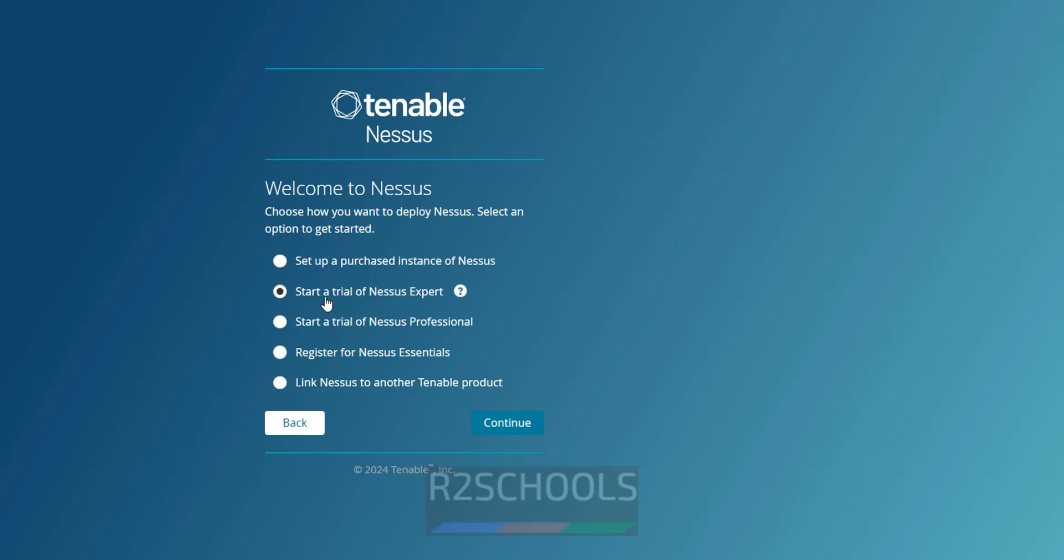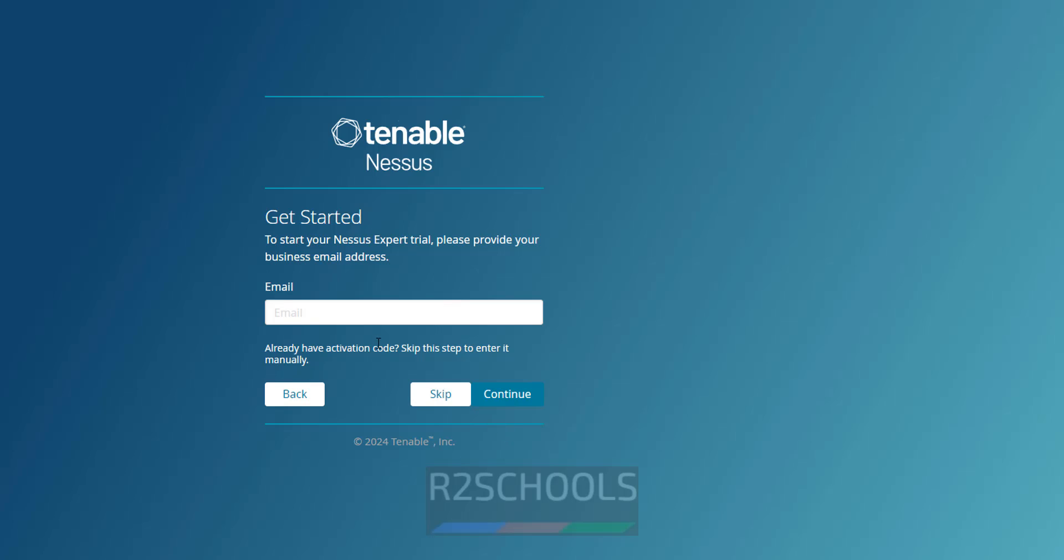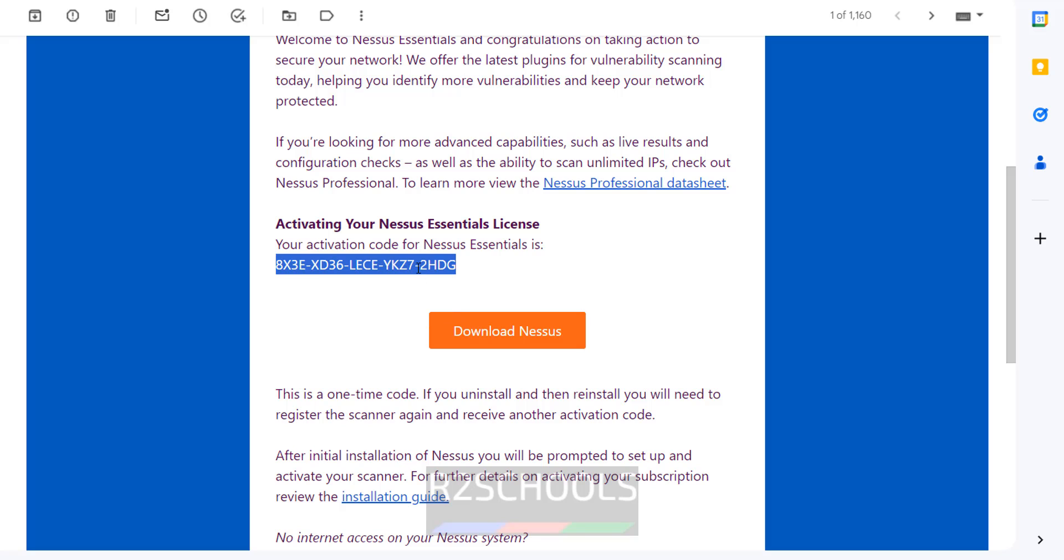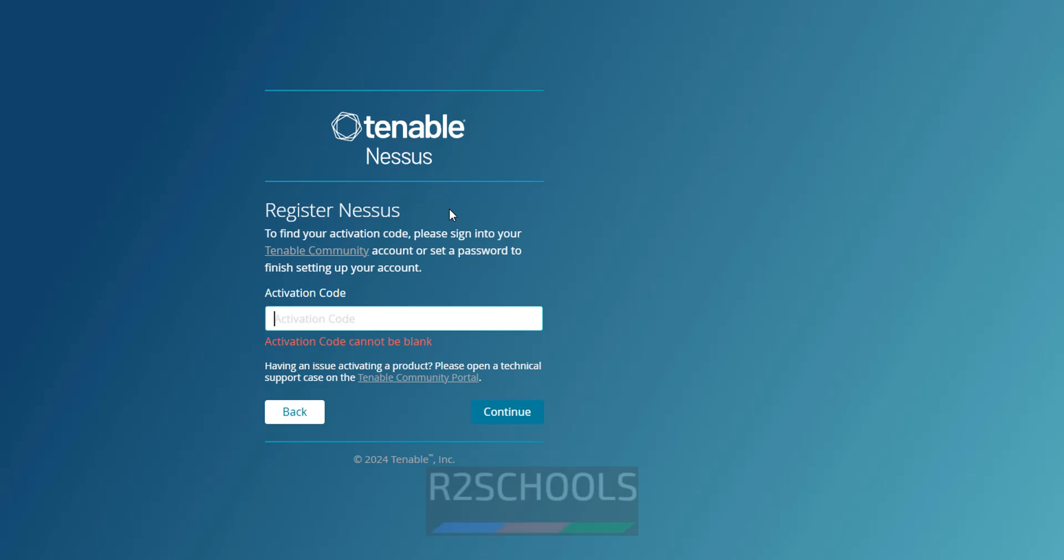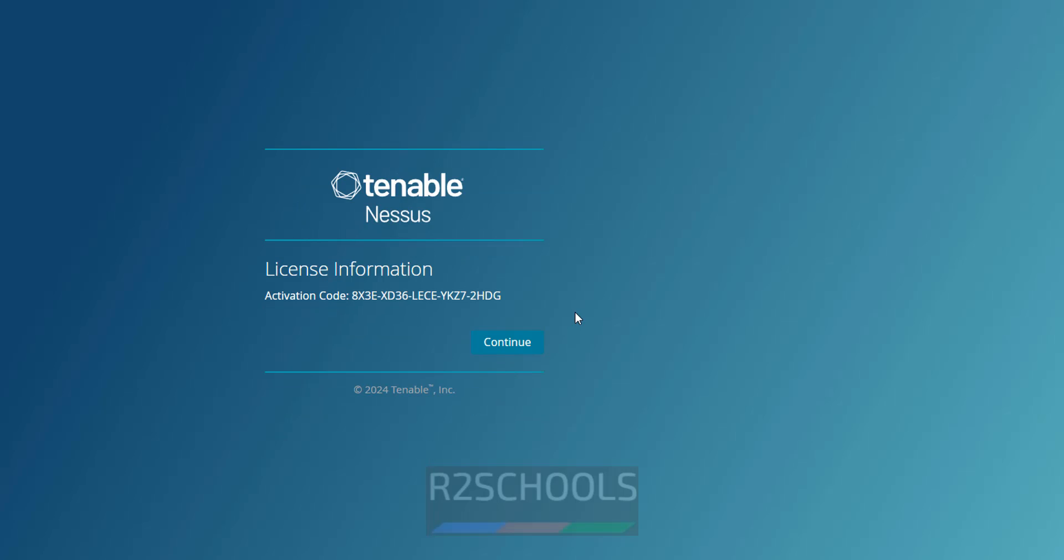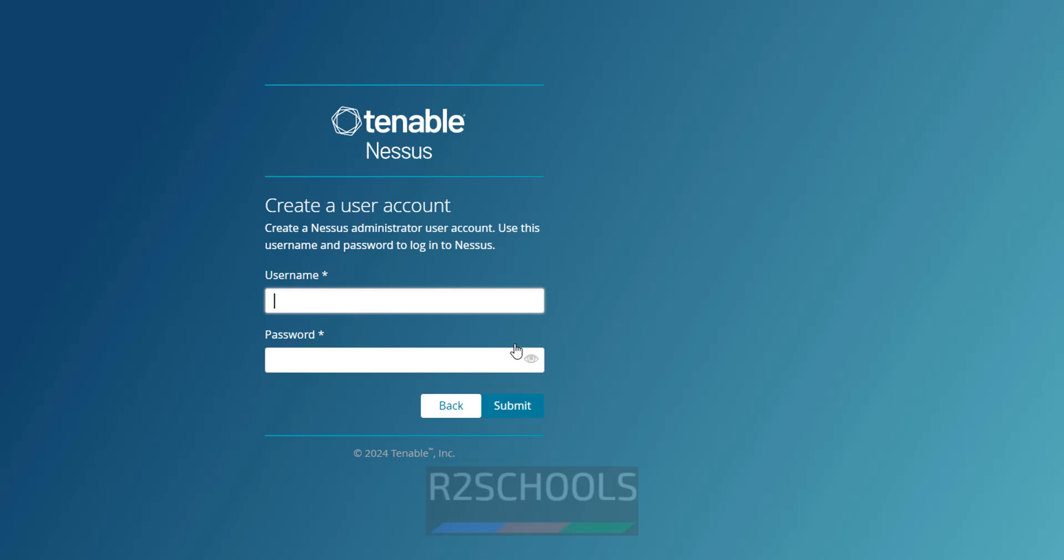Select the Start Trial of Nessus Expert. Then click on Continue. Then skip, because we already have an activation code. So click on Skip. Then provide the activation code. It is there in my mail. So copy this one. Go there, paste it. Click on Continue. Then confirmation. So click on Continue.